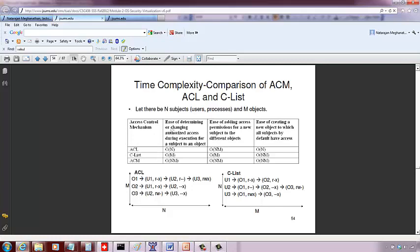What is the ease of determining or changing authorized access during execution for a subject to an object? If it is a capability list, you go to the user record. For example, if it's user2 trying to access object2, you go to user2's record and see whether object2 is listed with the right permissions. If user3 wants to access object1, go through the list and see if the object is listed with the right permissions, otherwise the user cannot access. So you go through a specific user record and the entire list of objects — if you have M objects, it's order of M complexity for a capability list.